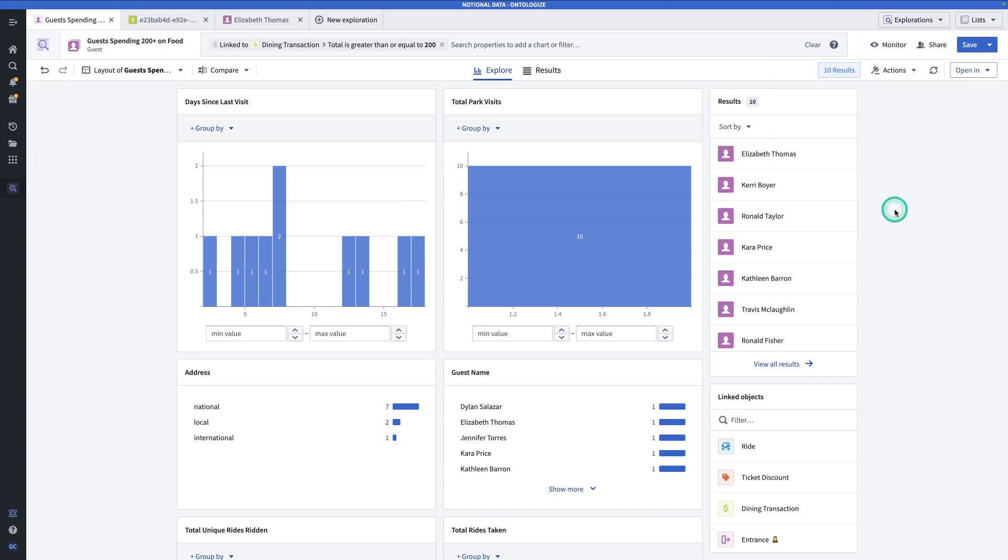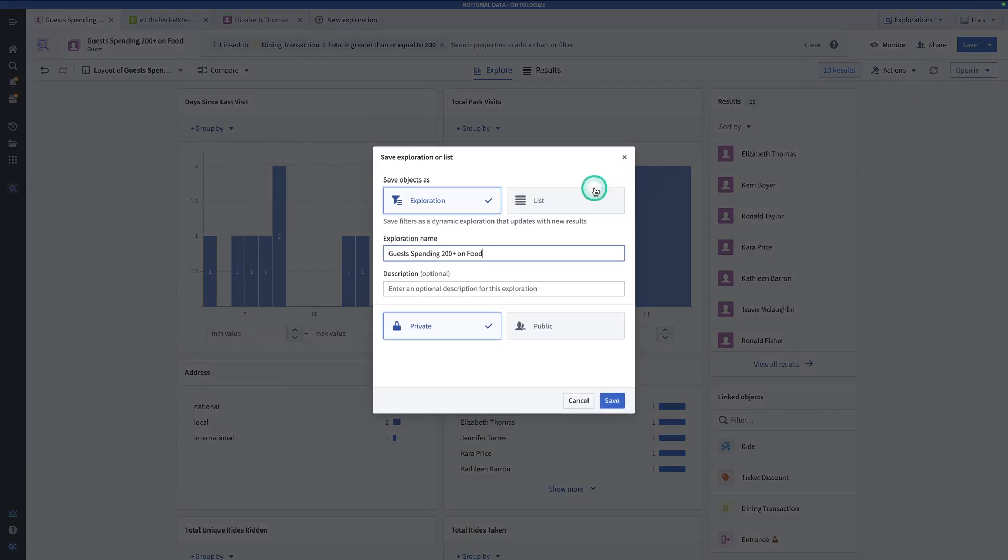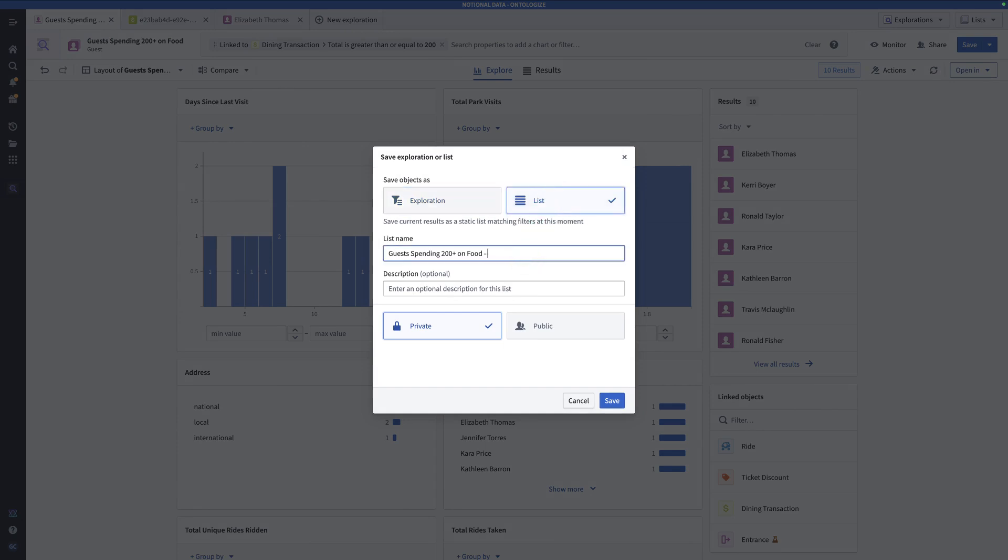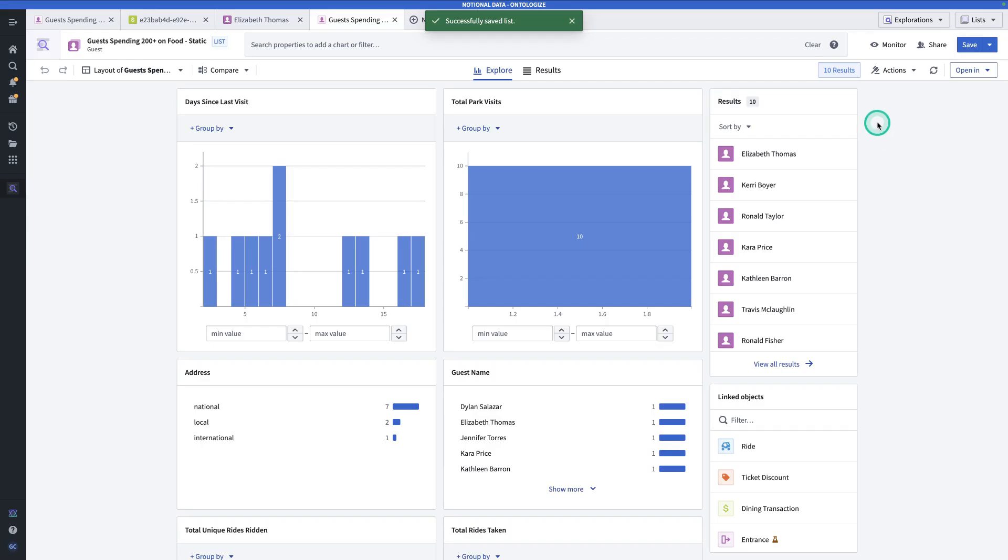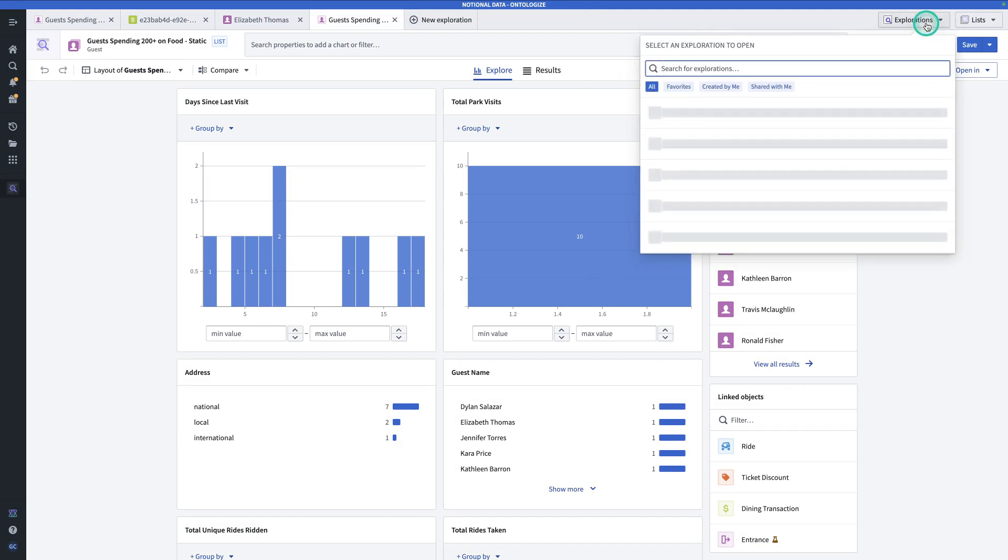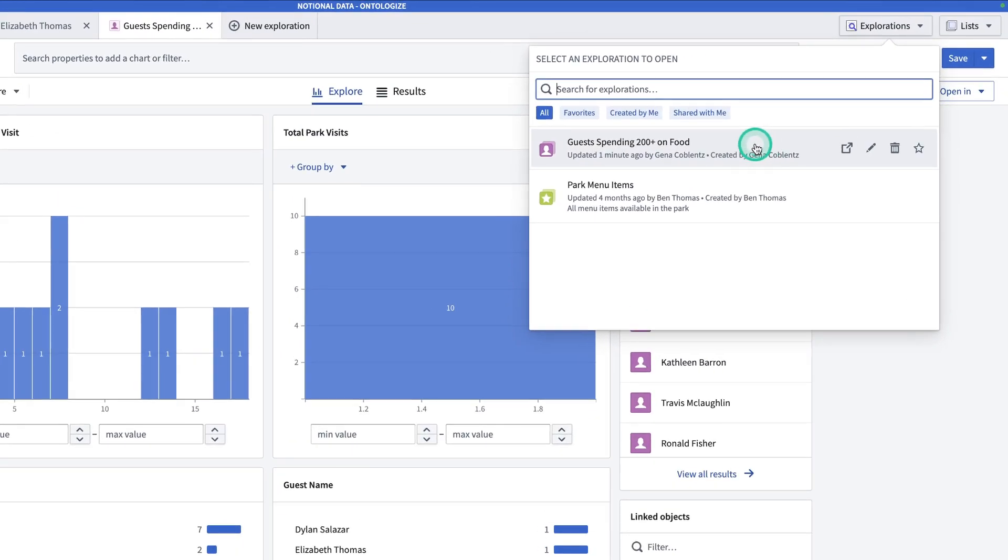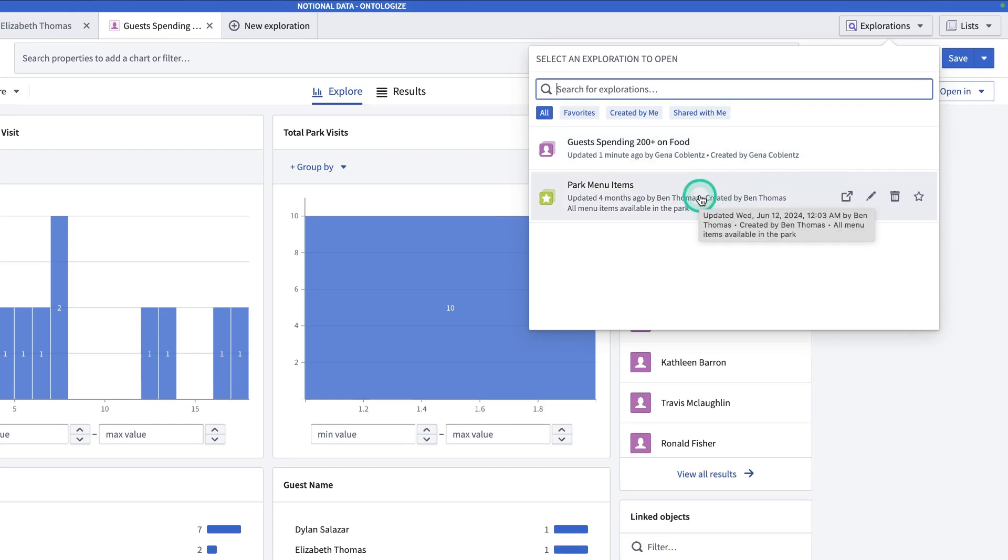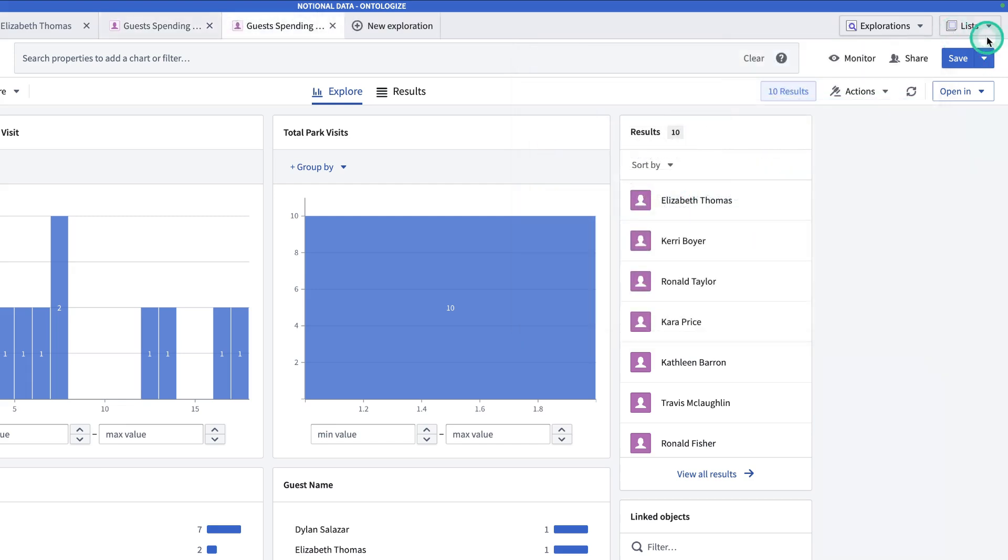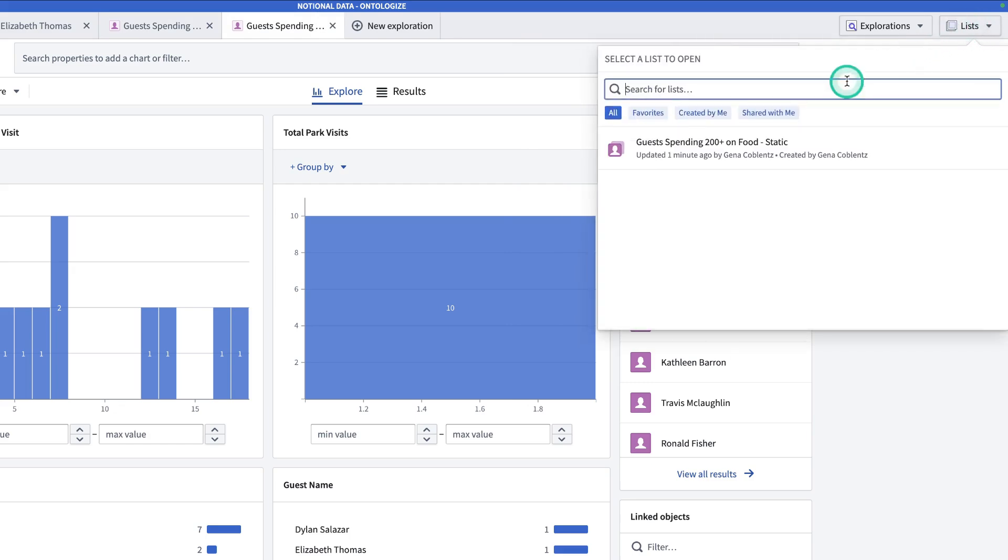Now, let's say I want to save this as a static list, meaning when new data comes in, I don't want the results to change. To do that, I'll do this save. Hit the drop down, save as new, save objects as lists, and call this guests spending $200 plus on food static. And then I can save this in my personal folder or make it public. And now I'll hit save. Now once you save explorations, which are dynamic, and lists, which are static, you can see them at the top if they're available to you. So here under explorations, I can see this one, which is guests spending $200 plus on food. And I can also see this other one that was created by my colleague a while back. And then under lists, I can also see the list that I saved.